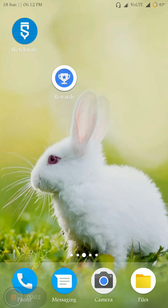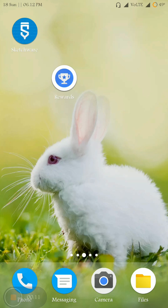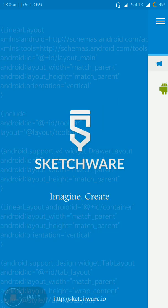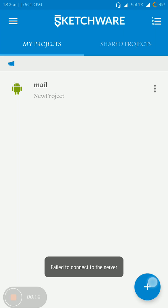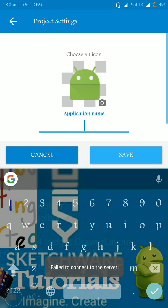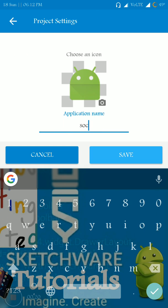Hi friends, welcome to Sketchware tutorials. In this video I'm going to show you how to create a social media feed app using Sketchware. So open up Sketchware and start a new project. I'm going to name it as social.